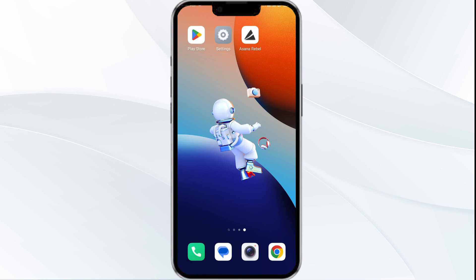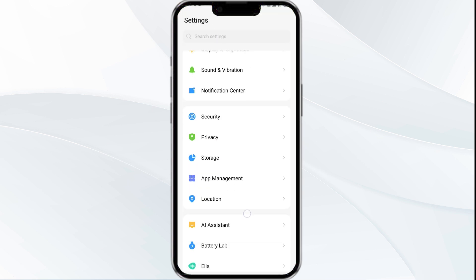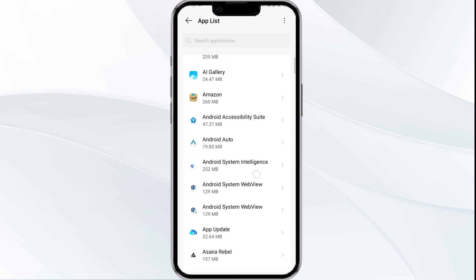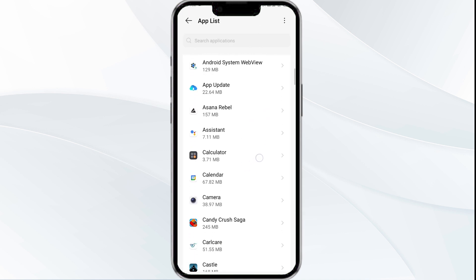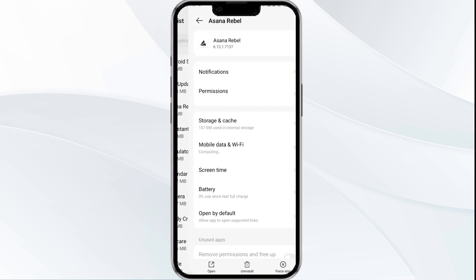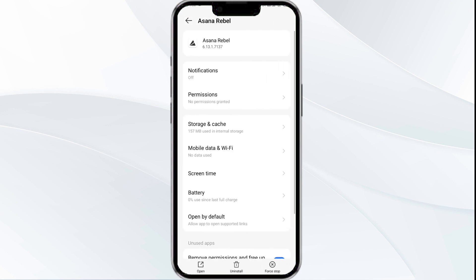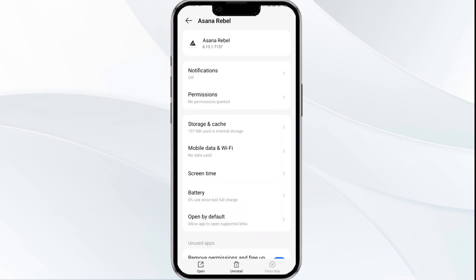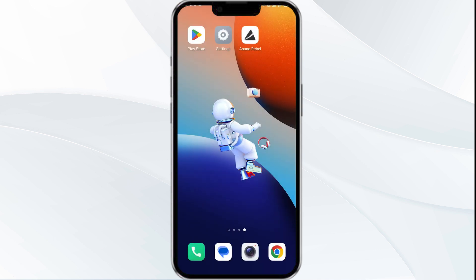The first solution is to force close and restart the Asana Rebel app. To begin, open your phone settings and navigate to the App Manager, then locate the Asana Rebel app from the app list and select it. Tap Force Stop from the bottom right corner, confirm by clicking OK, and then reopen the app.